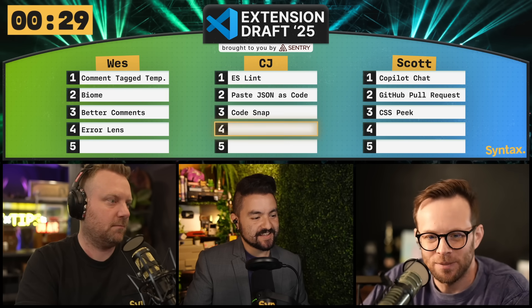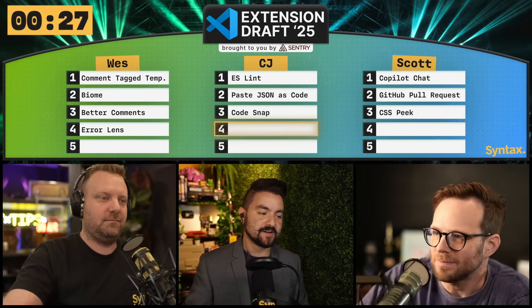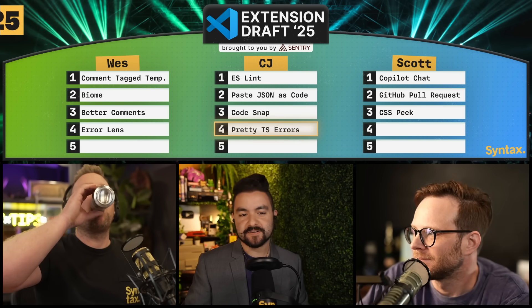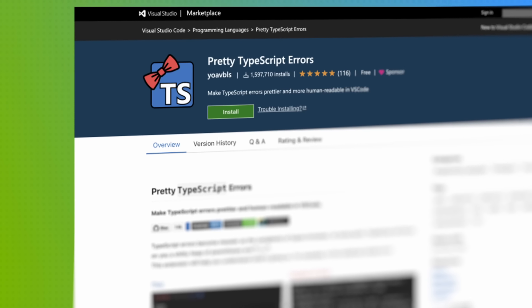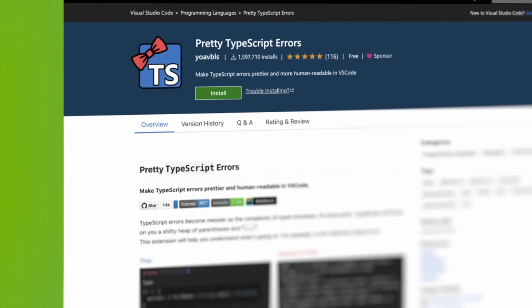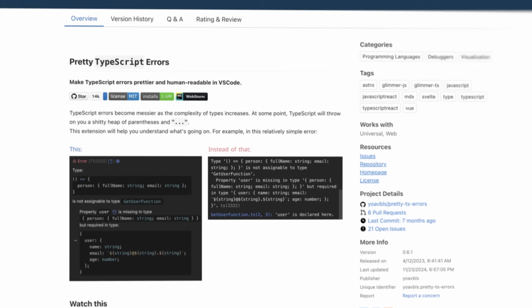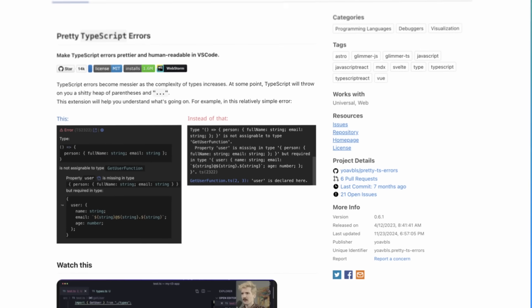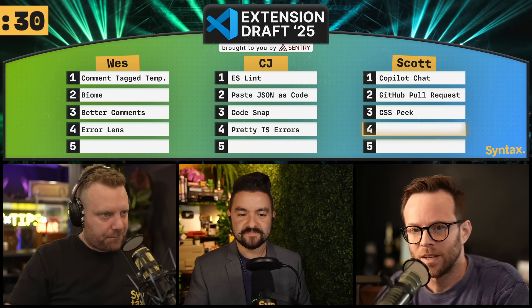CJ, you're on the board. My pick is also error related — it's called Pretty TypeScript Errors. Those TypeScript errors are typically really long, not formatted very well. Pretty TypeScript Errors gives them syntax highlighting and kind of boils it down to make it a bit easier to figure out what exactly is going wrong with a TypeScript error. So yeah, Pretty TypeScript Errors is mine.